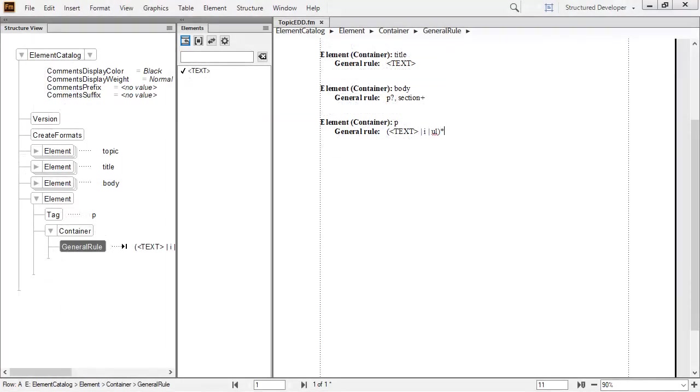The full general rule for the P element is completely enclosed within parentheses. This groups three options together. The pipe symbol between them indicates an OR statement. Therefore the author can insert text, or italic, or insert an unordered list.